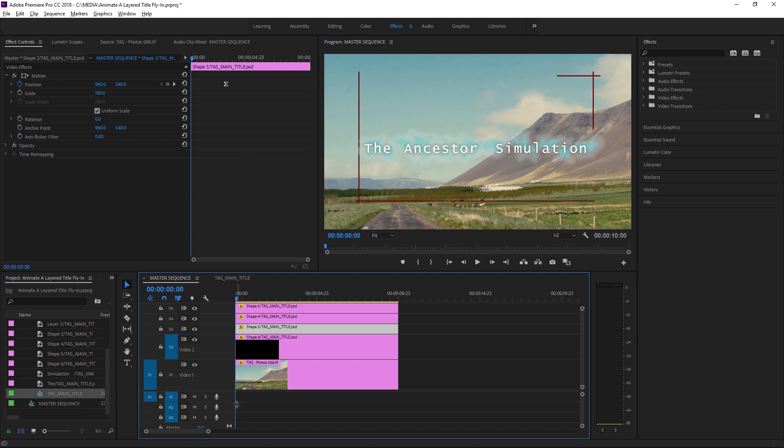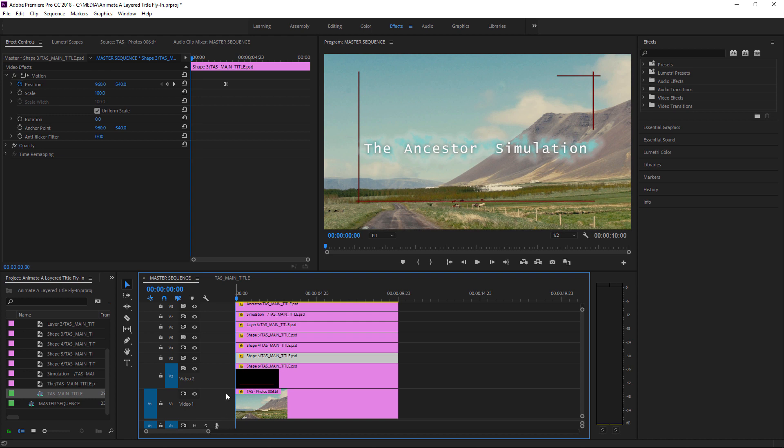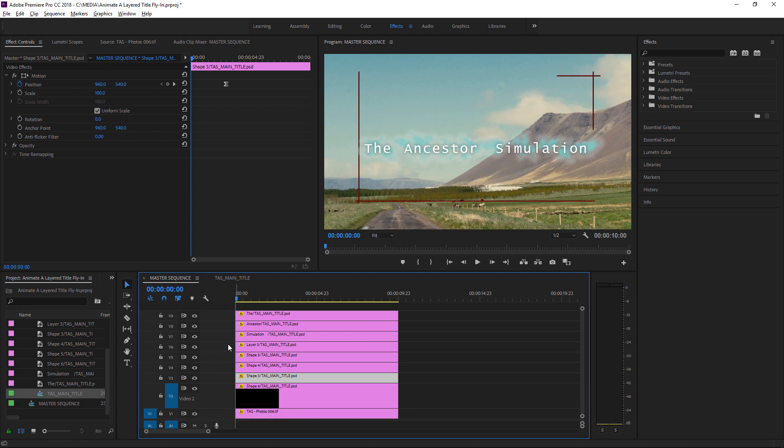I'm going to just pull this dividing line down a little bit more and shrink the Video 1 track so we can just see these graphics. And I want to trim the start of each of these clips to a different time so that they come on screen separately.